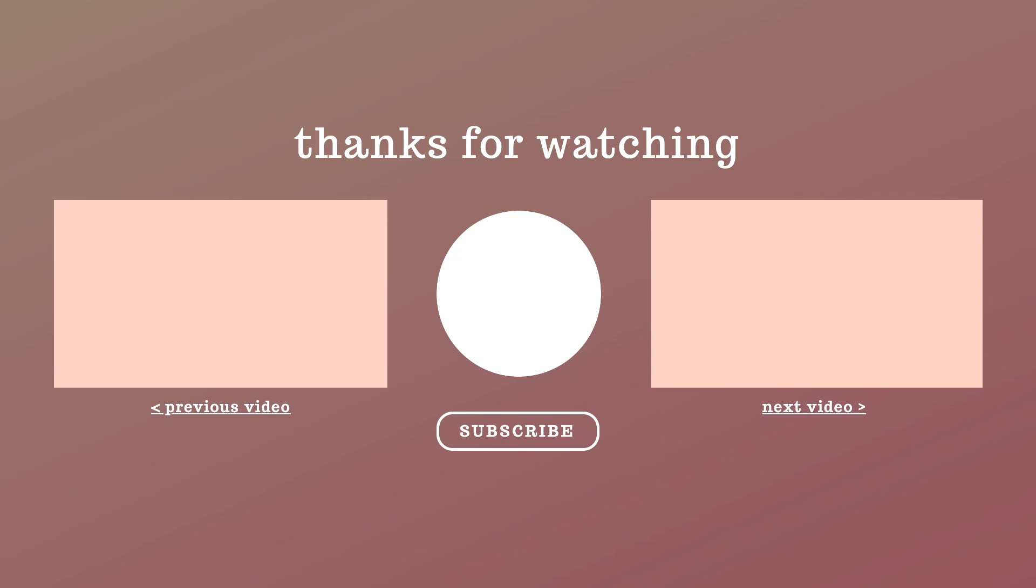That's it about creating a public link for your API. In the next video, we will learn how to build a user interface for our service using Streamlit.